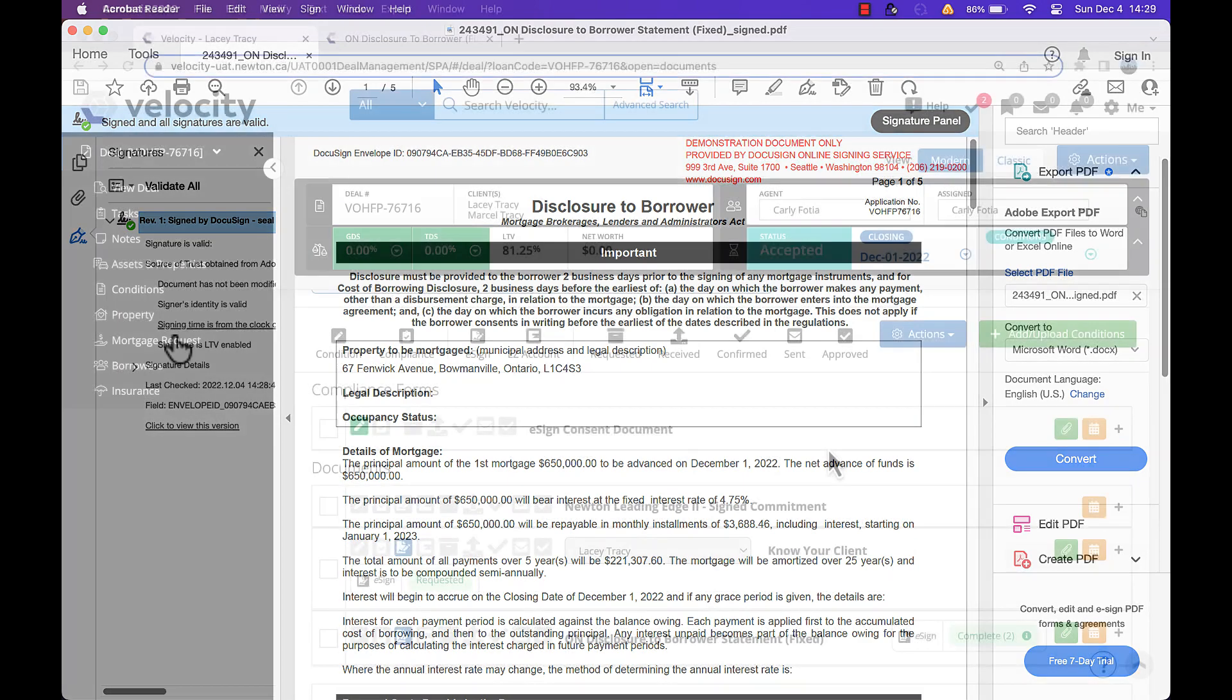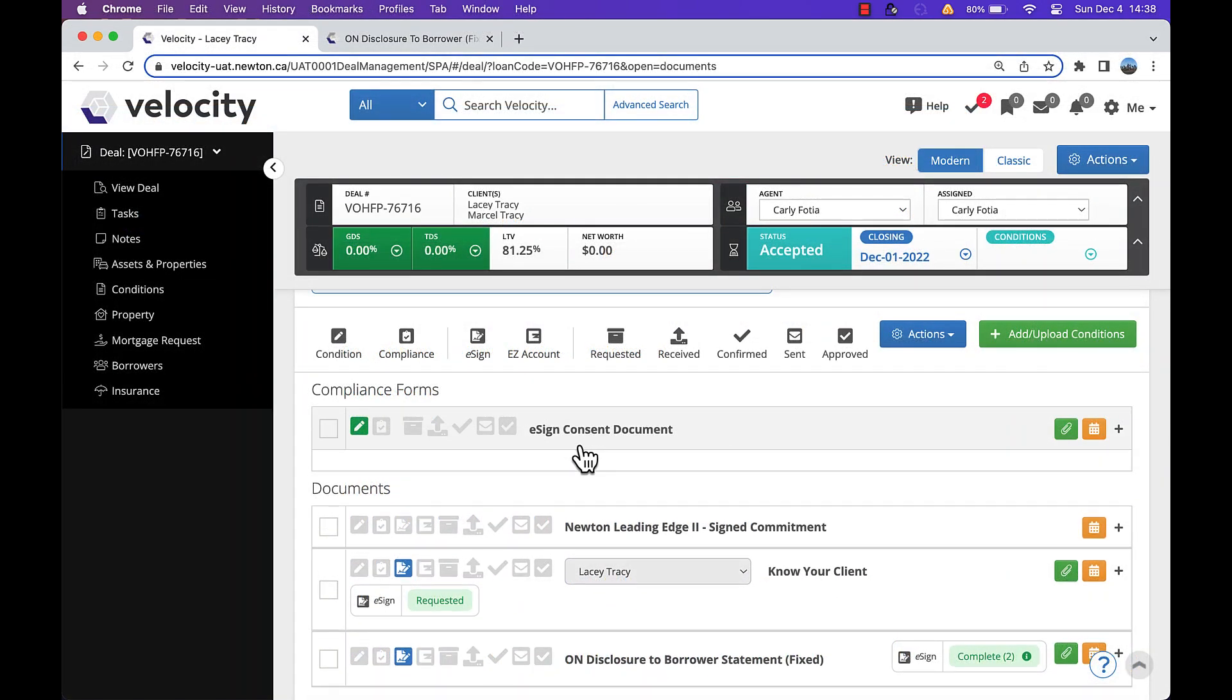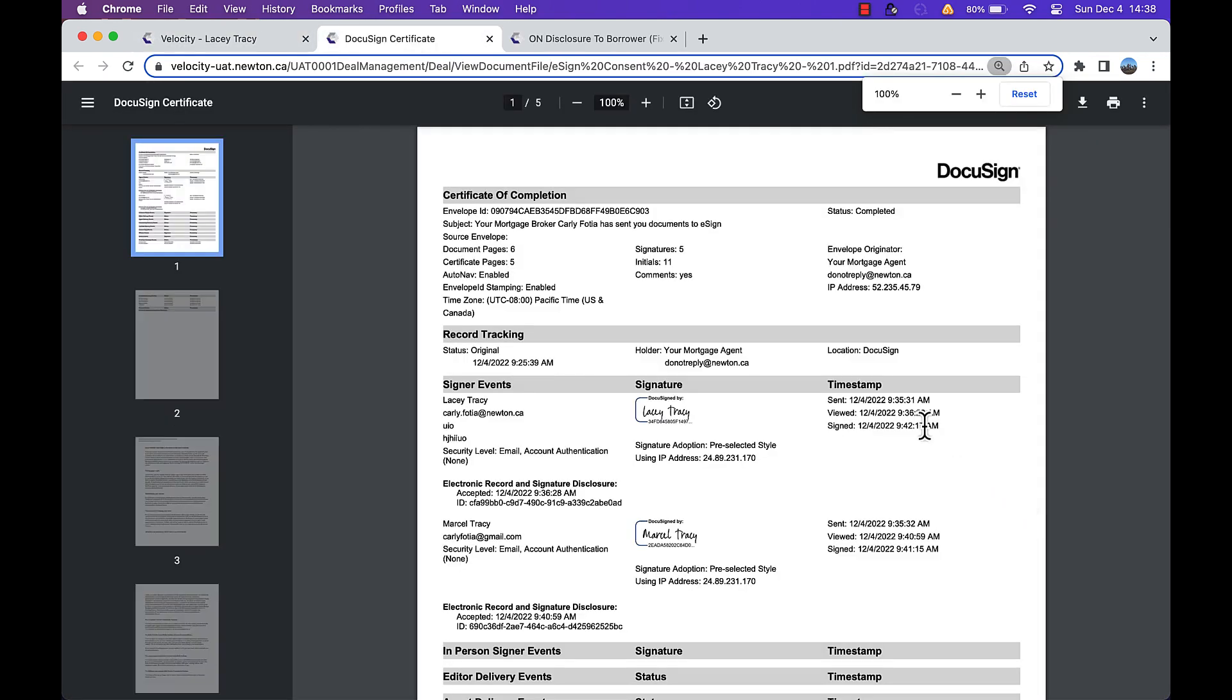Documents signed through DocuSign will also be provided with an electronic certificate as an added level of security.